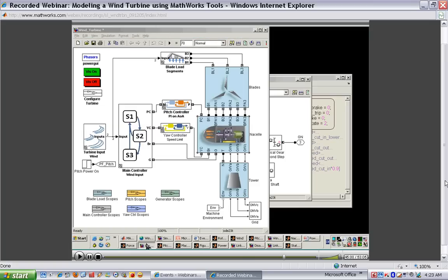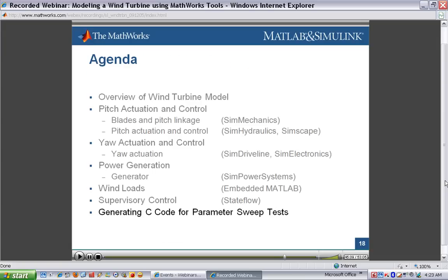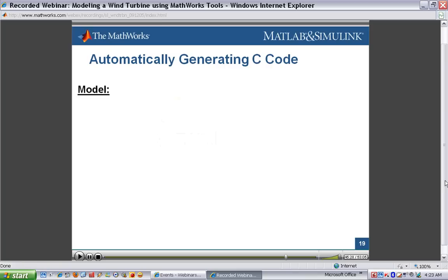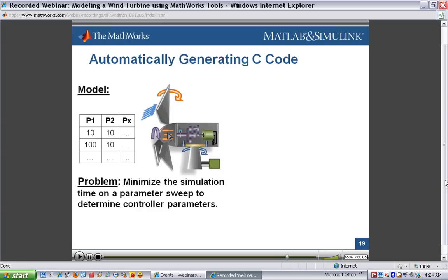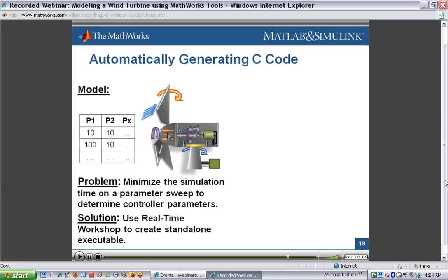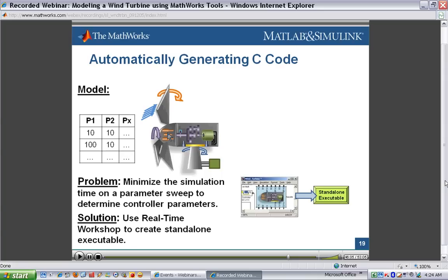We've seen how to specify the supervisory logic controller. The next thing I want to show you is how we can generate C code from this entire model. There are a number of reasons why we would need to generate C code — for example, doing hardware-in-the-loop tests or putting C code on the embedded controller. In this demonstration, I'm going to show how we can generate C code to do a parameter sweep test. We have our wind turbine model and a number of tests to run — these may include varying different control or physical parameters, or running with different wind test vectors to test loading or other conditions. Instead of running the simulation in the method we've seen so far, we'll run it in a more efficient way that requires fewer licenses, less time, and can be distributed to other machines. We're going to use Real-Time Workshop to generate a standalone executable from this model.